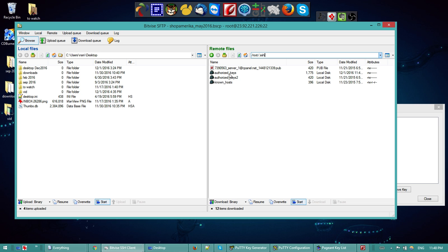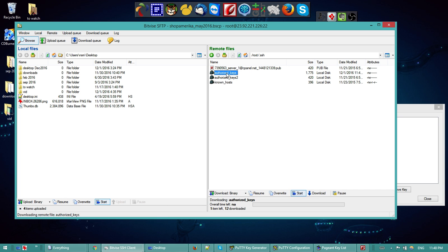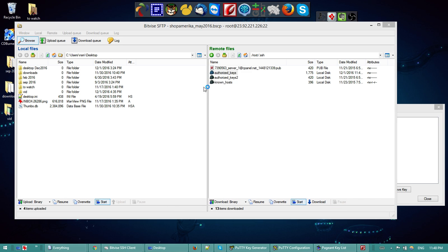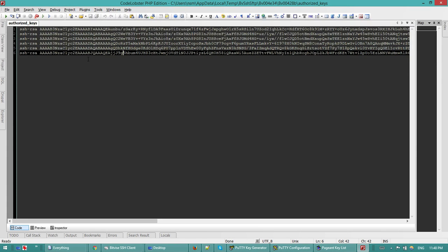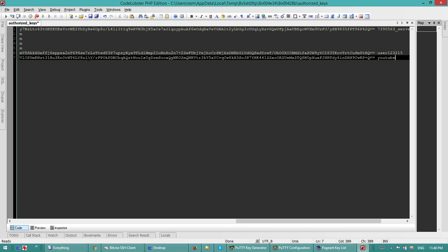Go to root/.ssh — this is for CentOS 7 and CentOS in general. If it's Ubuntu it's going to be directly at root/.ssh as well. If you don't have it you can create it, and you can look up how to create an authorized_keys file. I'm going to edit the authorized_keys file.